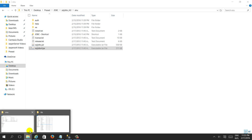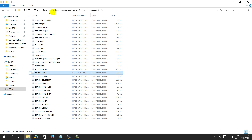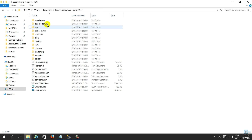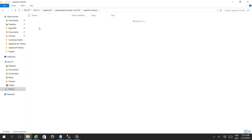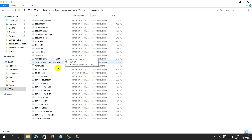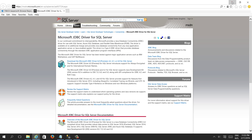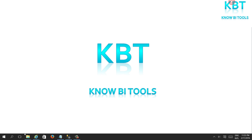The Apache Tomcat server is installed in the installation directory of Jasper Server. If you go to the Jasper Report Server Apache Tomcat lib directory, you need to paste the driver here. I have already pasted it. After this we need to restart Apache Tomcat.